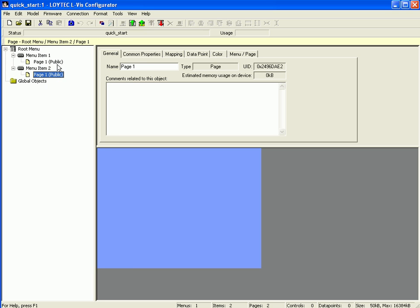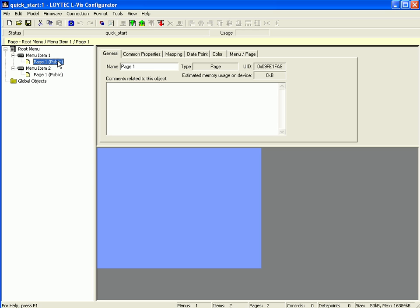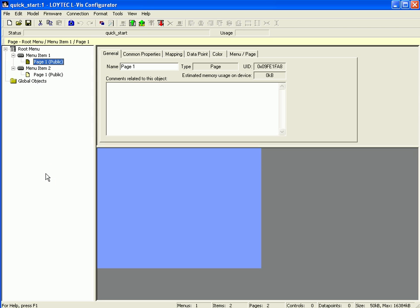Go to page number one, click the right mouse button, and set this page as the default page. Now we will create a number control and a trend control on the default page, and a browser control on the second page.